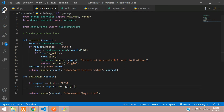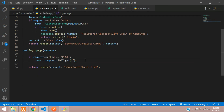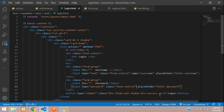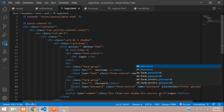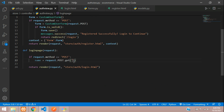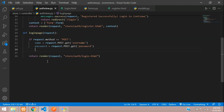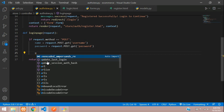We need to specify the name attribute for these input tags in the template. The first input is going to have name 'username' and the second is going to have name 'password'.